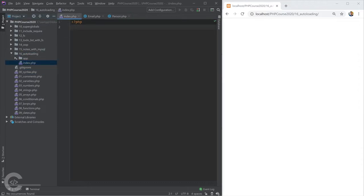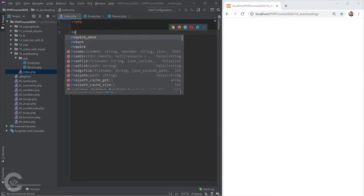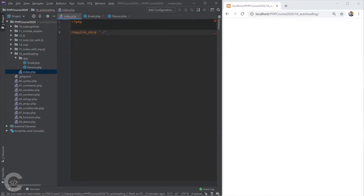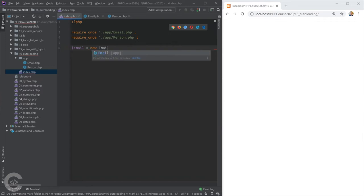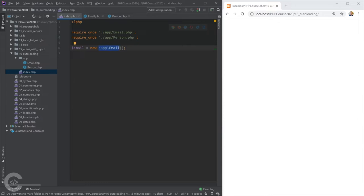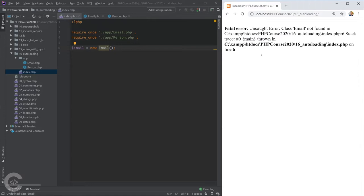In index.php, I need to call 'require_once' to include the class code, and then I can create instances. For example, '$email = new Email'. Here's the thing — that is the class's fully qualified name, and creating an instance with just 'new Email' won't work. If we check the browser, we get an error: 'class Email not found', because now the class name is 'App\Email'.